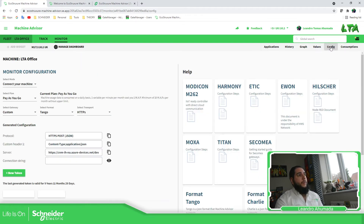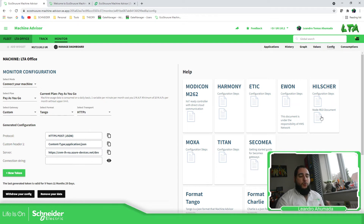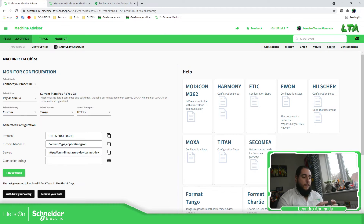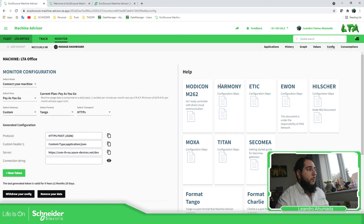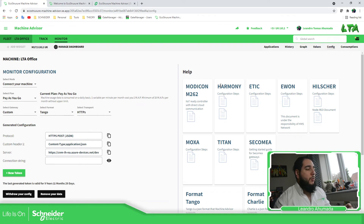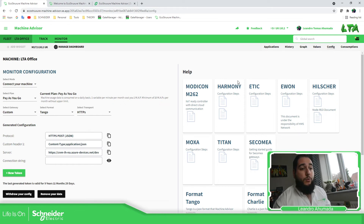Regarding the gateways, we have several options available. I would prefer to use the Modicon M262, which is the controller, and it has the possibility to publish information into the cloud. You can have the Modicon M262 reading information from devices and then publishing the data. Another solution would be to use the Harmony IPC box to send information to the cloud. One important feature of the Harmony is that you can have a 4G card module, so you can wirelessly send information to the cloud.